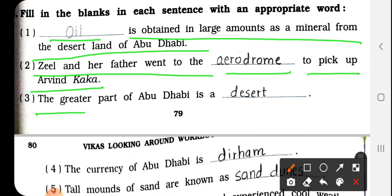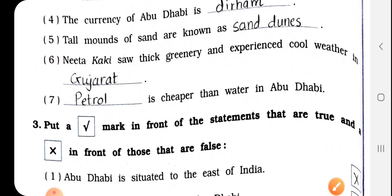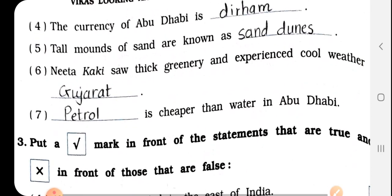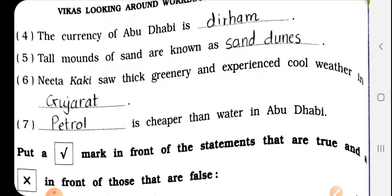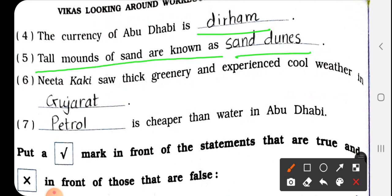No. 3: The greater part of Abu Dhabi is a dash. Answer: Desert. D-E-S-E-R-T. Abu Dhabi में desert का जो भाग है वो सबसे ज़्यादा है. No. 4: The currency of Abu Dhabi is a dash. Answer: Dirham. D-I-R-H-A-M. No. 5: Tall mounds of sand are known as a dash. Answer: Sand dunes. S-A-N-D D-U-N-E-S. जो बड़े-बड़े sand के mounds होते हैं उसे sand dunes कहा जाता है.